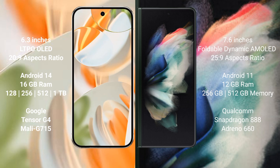Google Pixel 9 Pro runs on the Android 14 operating system. Samsung Galaxy Z Fold 3 runs on the Android 11 operating system.